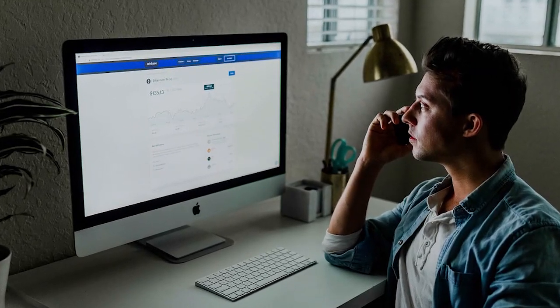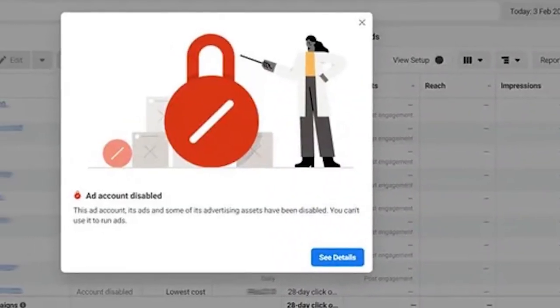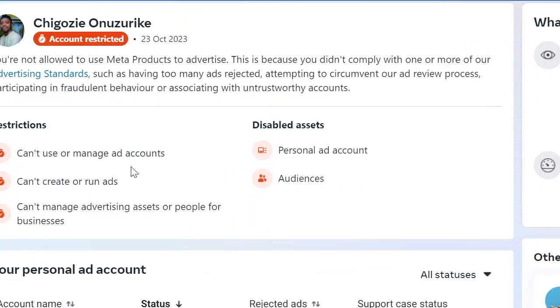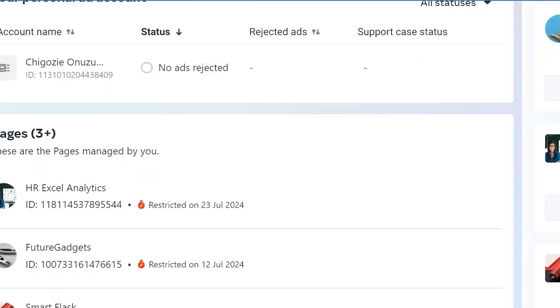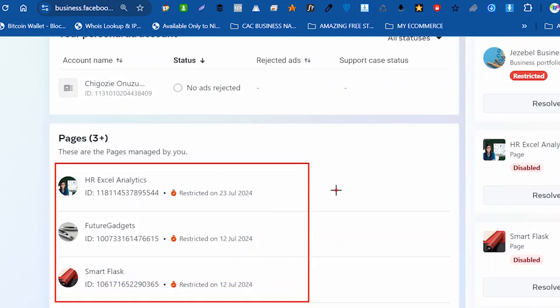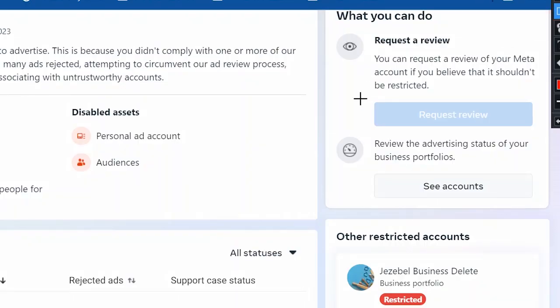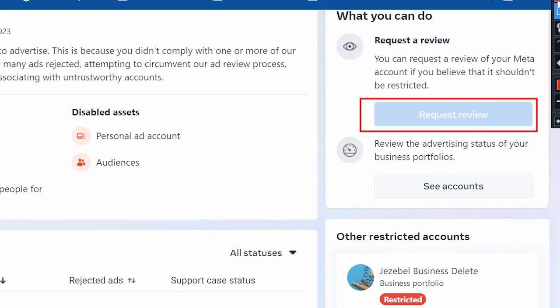If you run Facebook ads for your business, it is always wise to have a backup Facebook ads account, because you might just wake up one day and find out that your Facebook advertising assets have been restricted. When your ads account is restricted, no sales — your business suffers, your business is on hold, no money comes in. This is the nightmare of every advertiser, whether you sell physical or digital products.